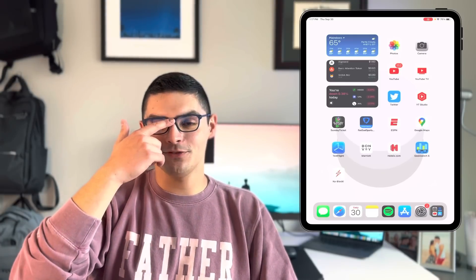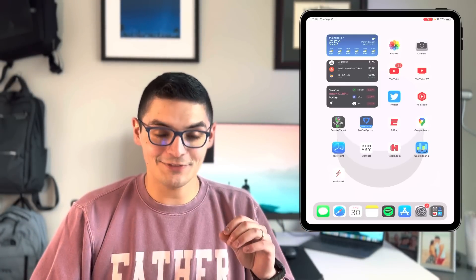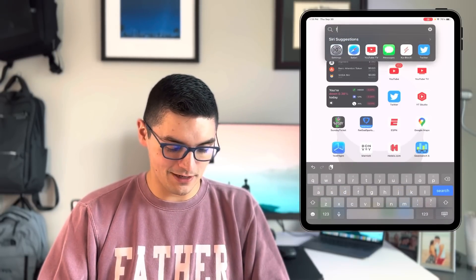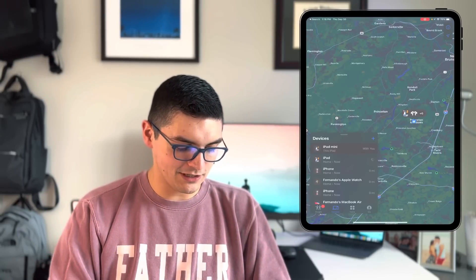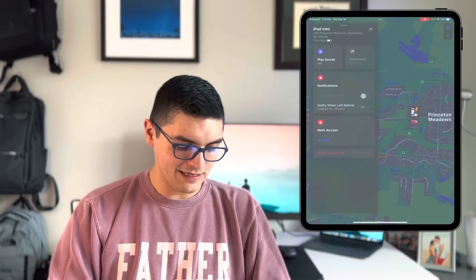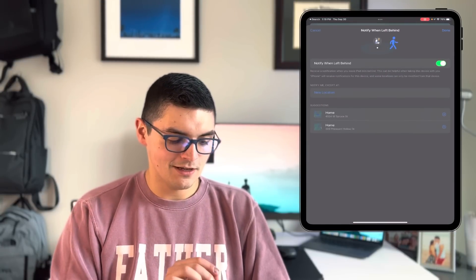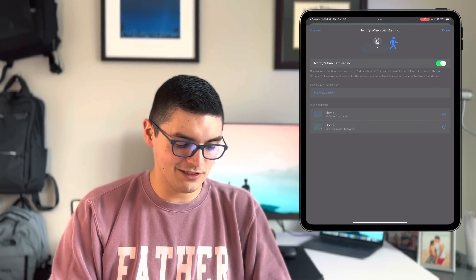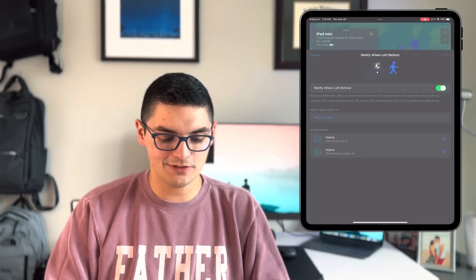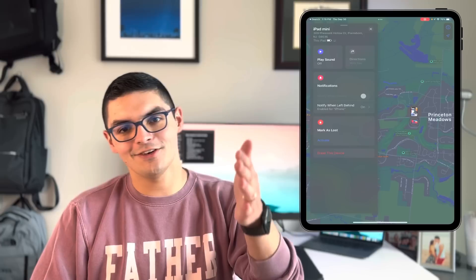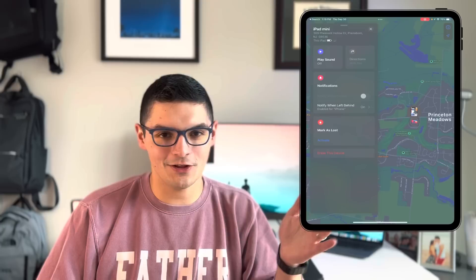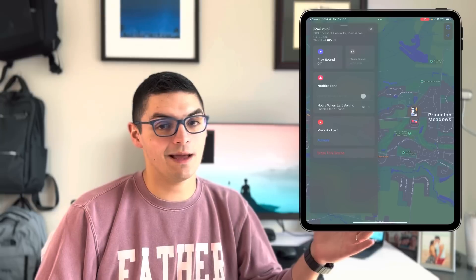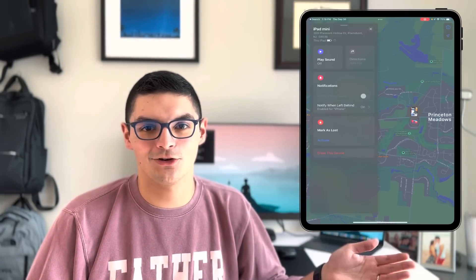Another feature in iPadOS 15 is 'Left Behind.' I found this extremely annoying because it kept telling me I left my iPad mini behind every time I left the house. But if you go to Find My, select one of your iDevices, scroll down, and enable 'Notify When Left Behind,' you'll receive a notification when you leave that device behind. You can also set specific addresses so it only triggers when you leave certain locations. It's a nice feature especially for your iPhone — helpful if you forget things and want to know before you're an hour into your commute.